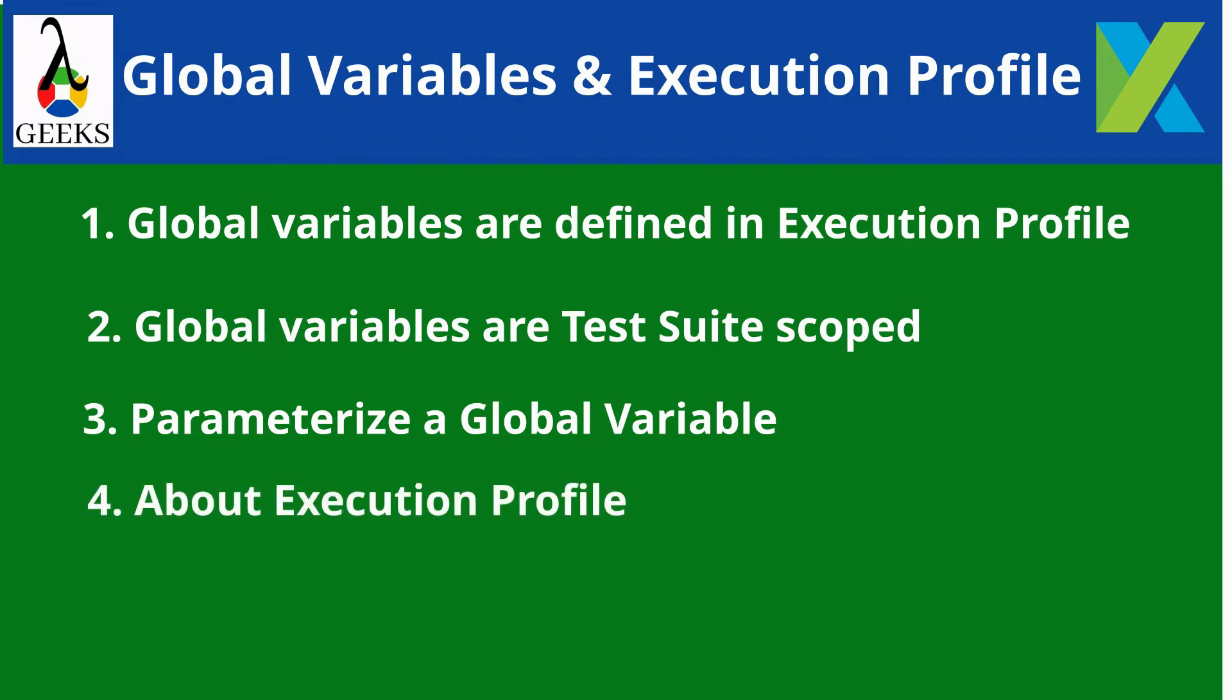Execution profile helps cover multiple and different environments to execute our automation test scripts with ease. We can configure the testing environment in terms of data and behaviors through global variables.